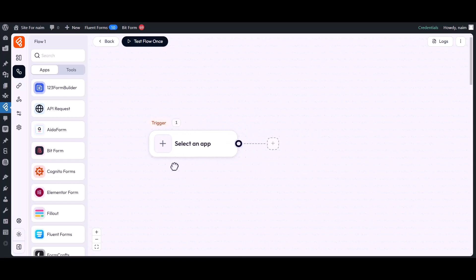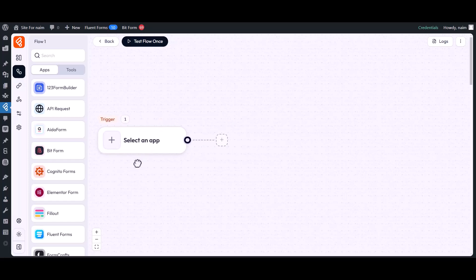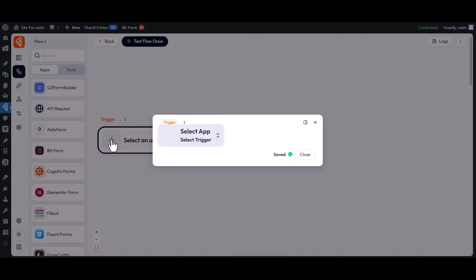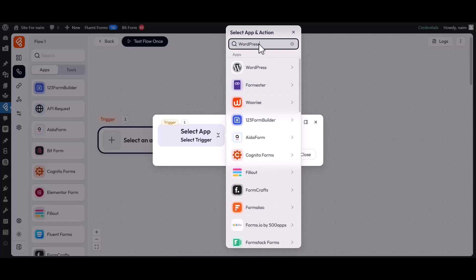Now you will need to select a trigger. Under the Trigger section, click on the plus icon. Then a pop-up will appear where you can choose your preferred trigger. You can also use the search bar to find your desired trigger quickly.